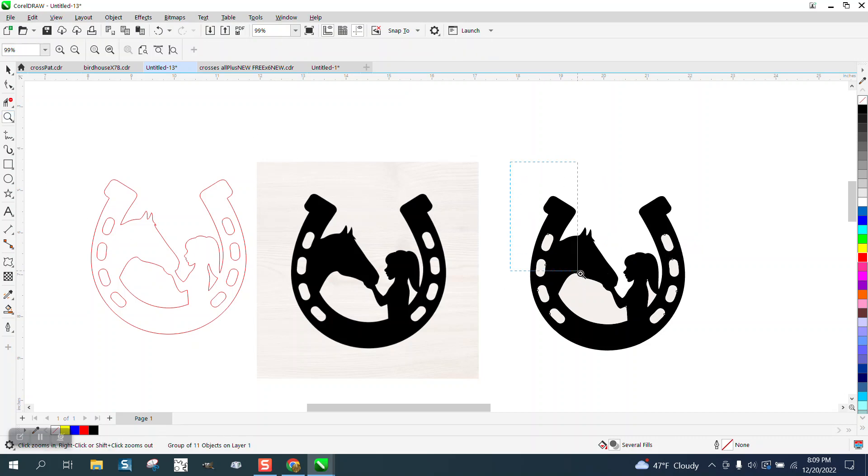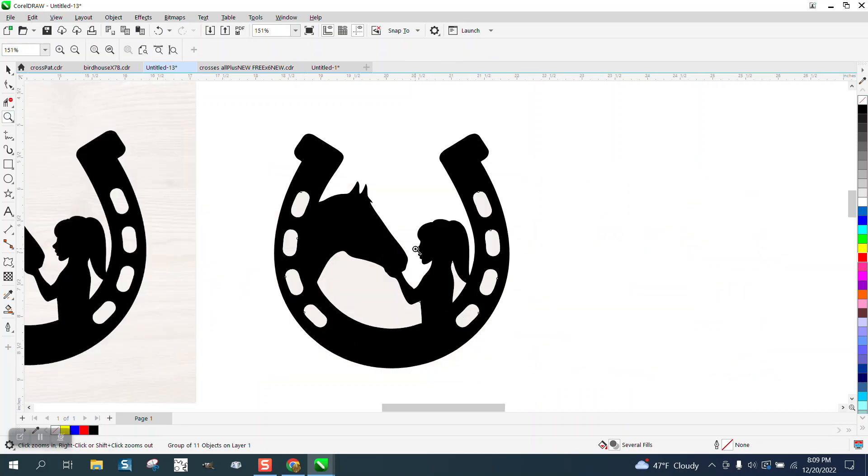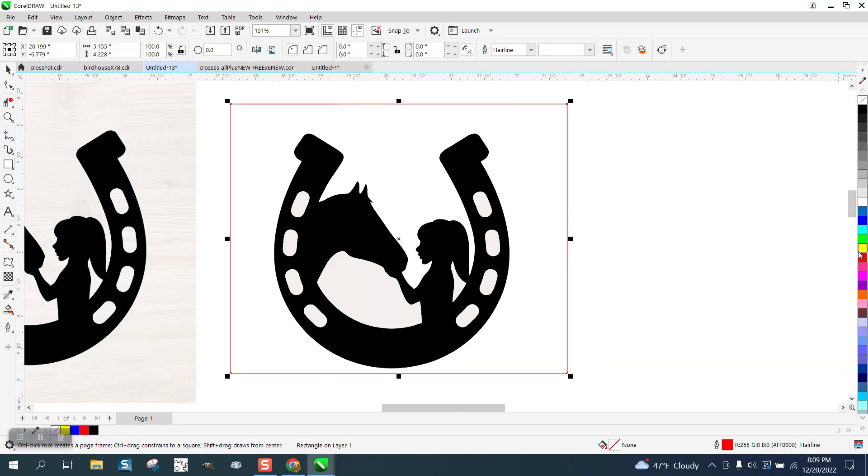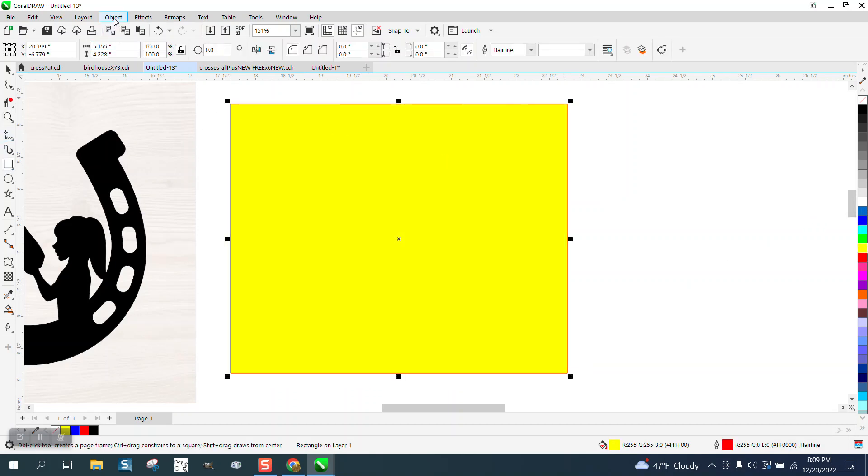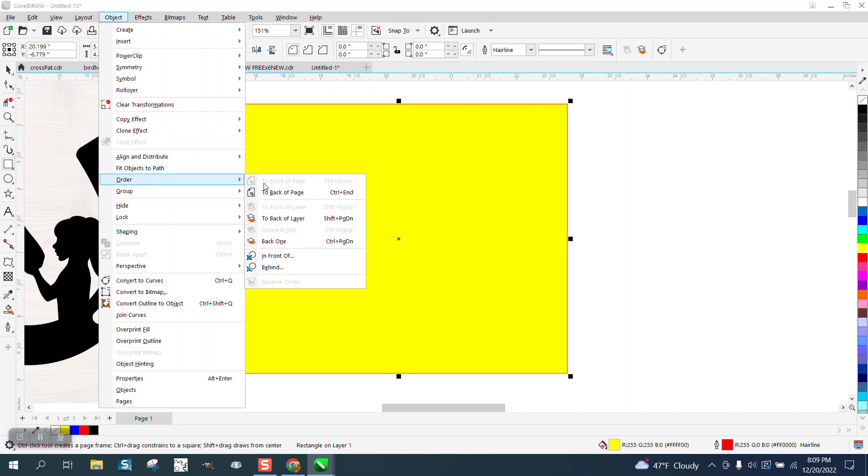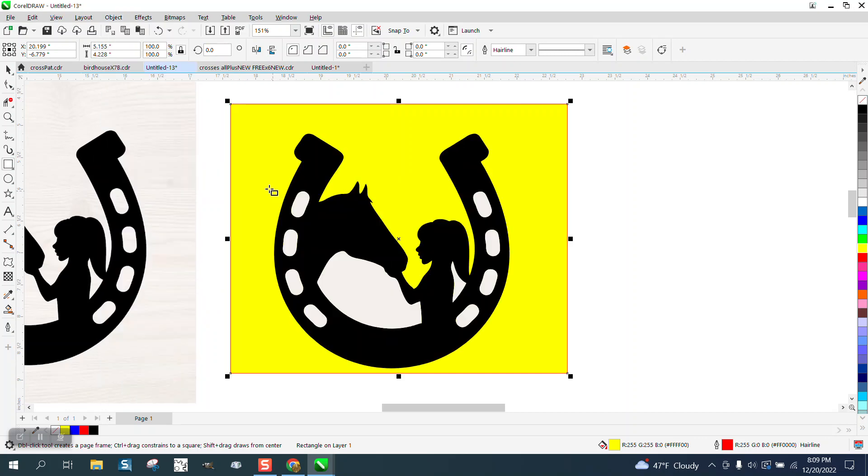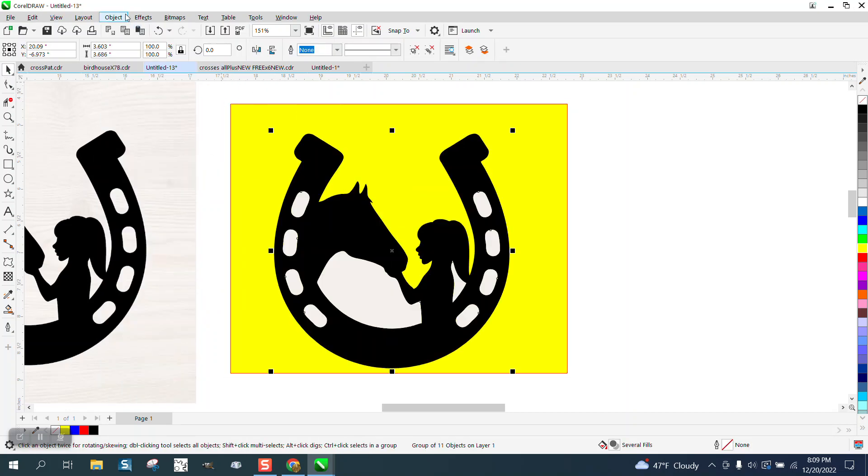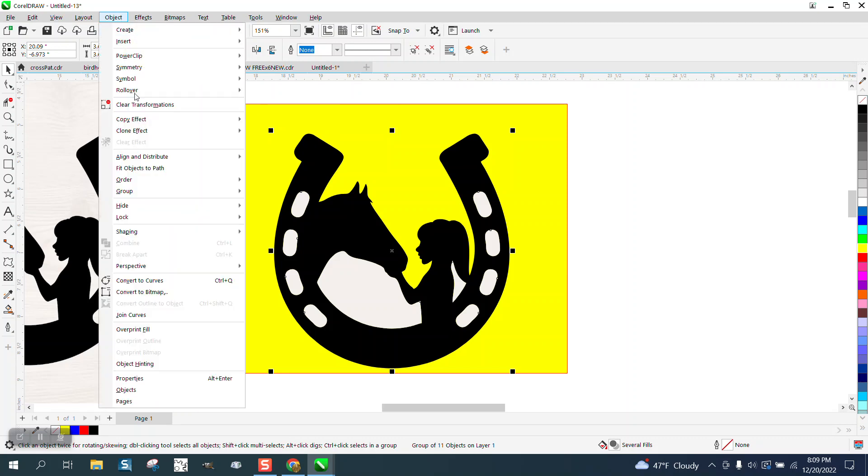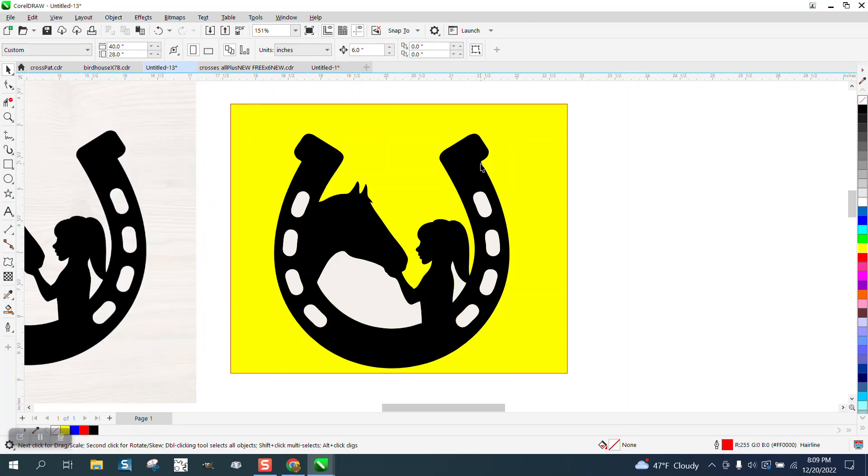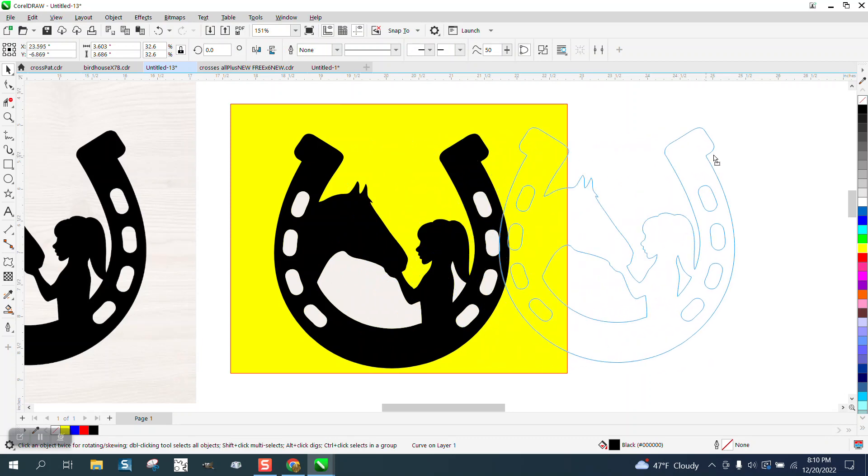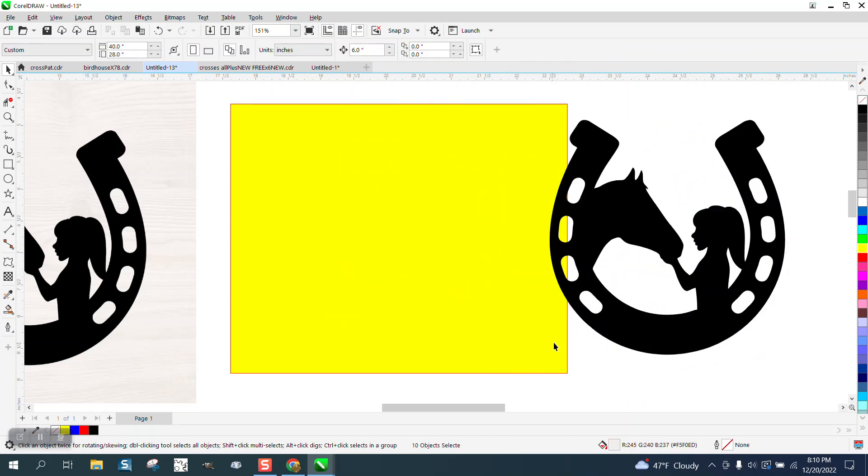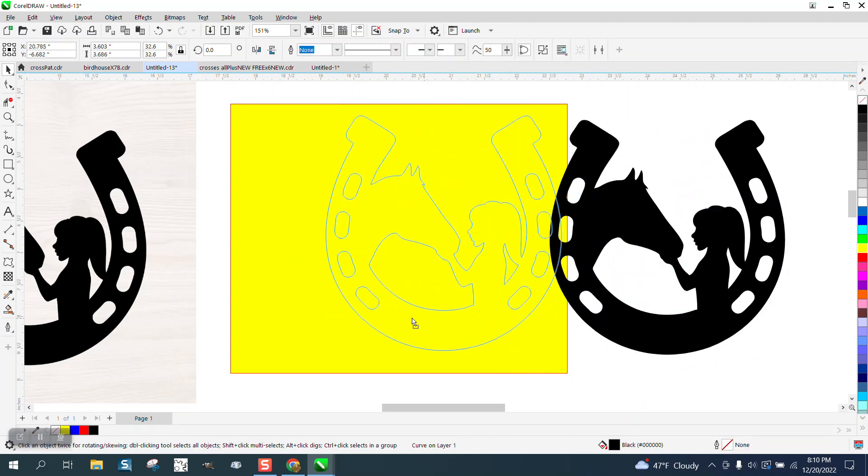But we can take a box, turn the box yellow, go up to Object, Order, Back a Page. All we have to do is take this horseshoe, go to Object, Group, and Ungroup. Because the black is all connected, we can just move it over here and it leaves the white, so now you've got a clean version.